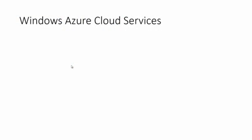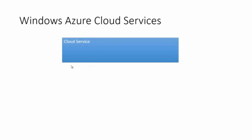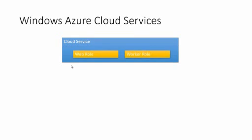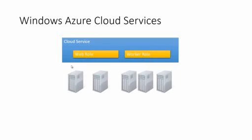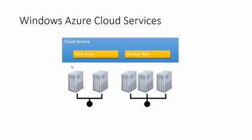Before we start, let's review what we've learned so far. A cloud service is a container in which you can put web roles and worker roles. For each of the roles, you can have multiple instances. Each instance corresponds to a virtual machine running on Windows Azure data center. The role instances are put behind load balancers and they can communicate with each other in different ways.